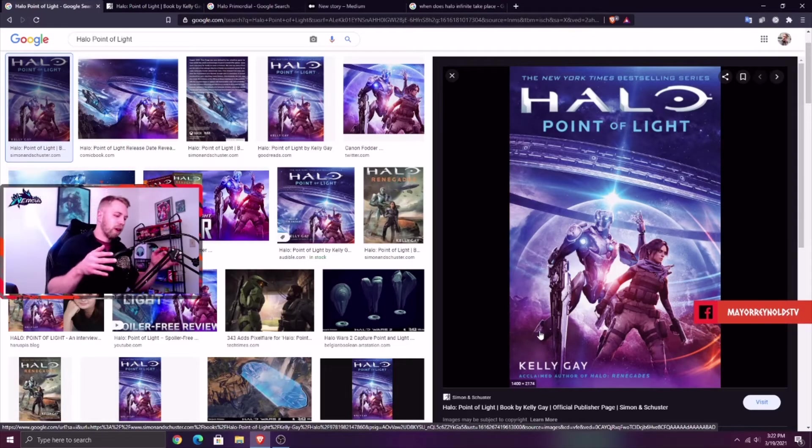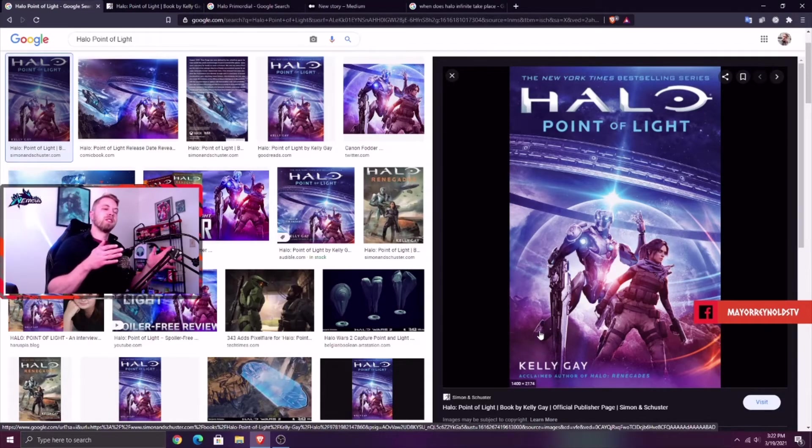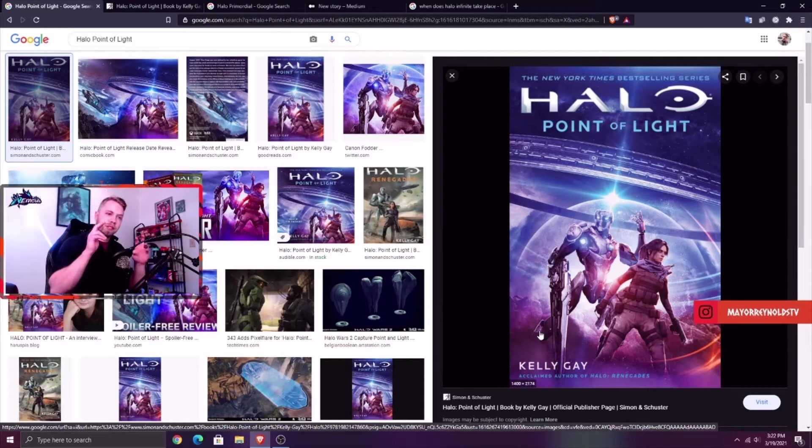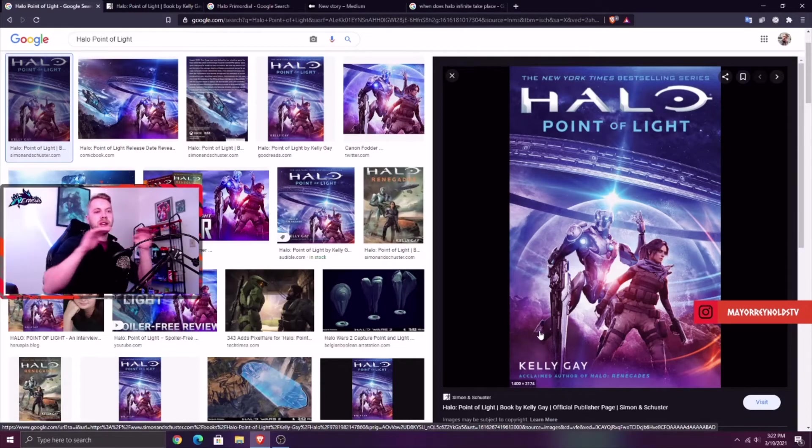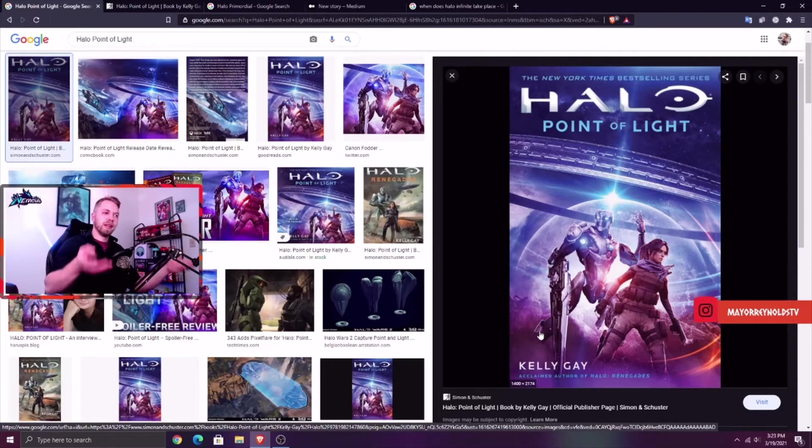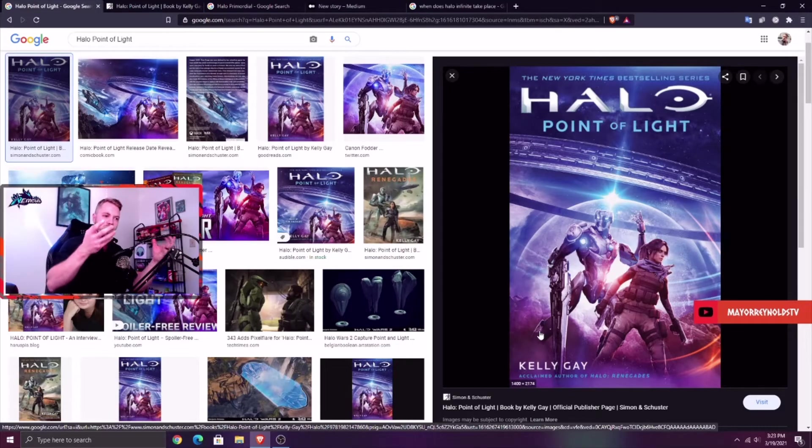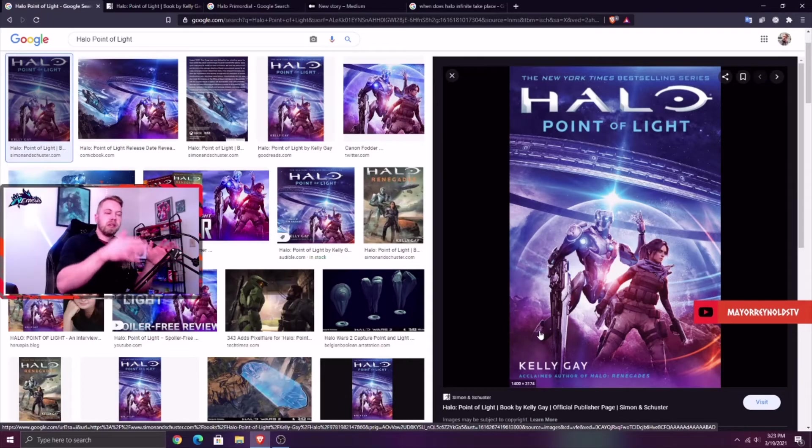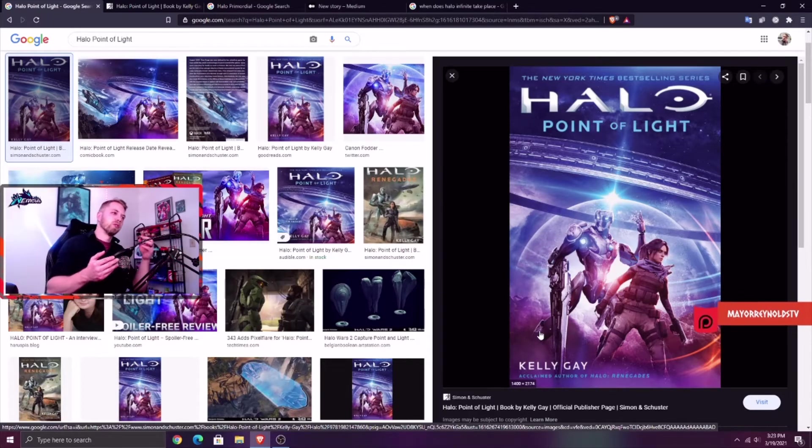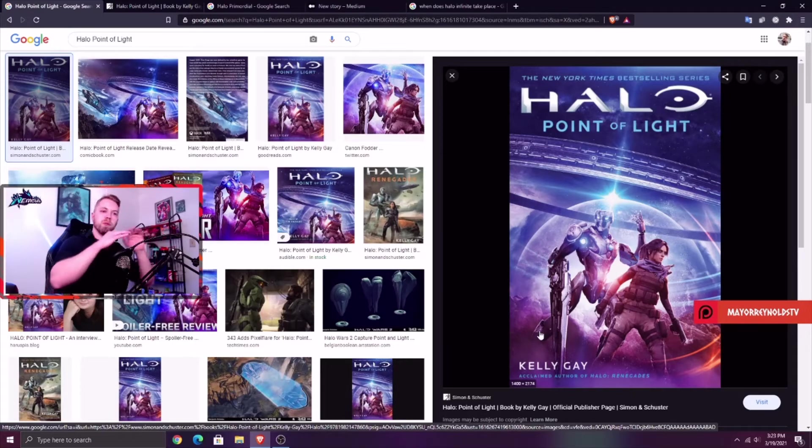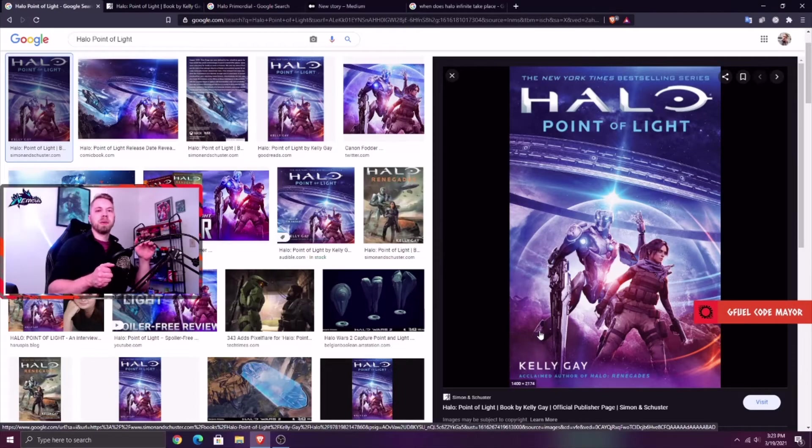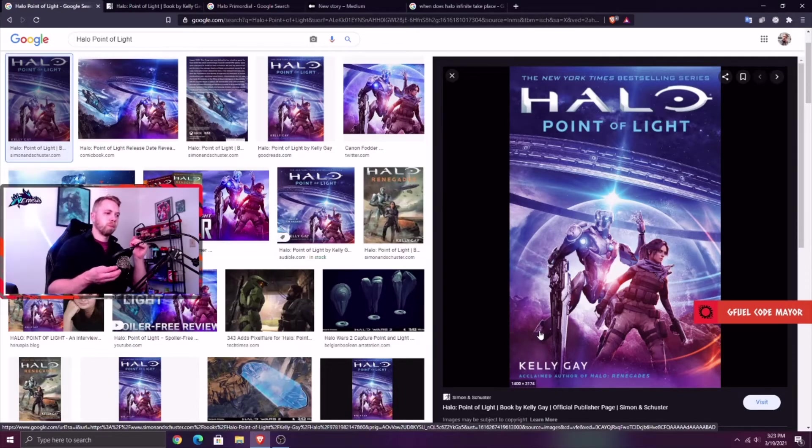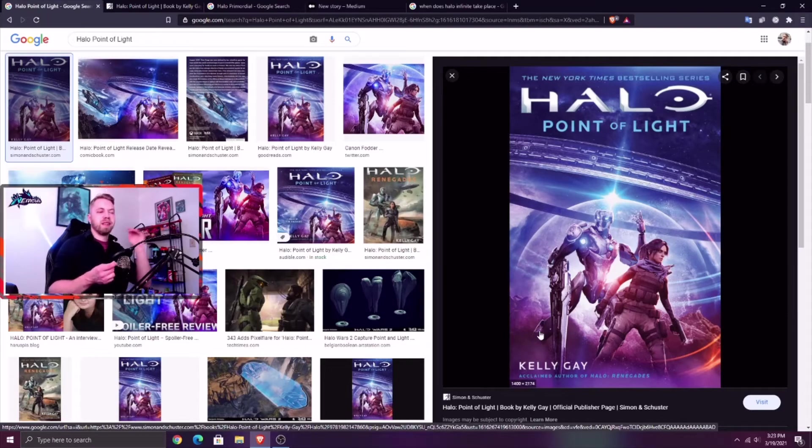The two team up, they unleash the Flood across Zeta Halo, and that is the cause of everything that happens, the firing of the Halo rings, all that stuff. So the Primordial is no longer there because the Primordial essentially composed himself into the collective consciousness of the Flood.